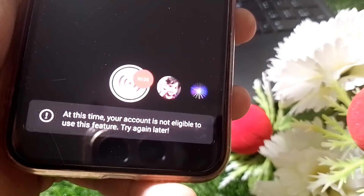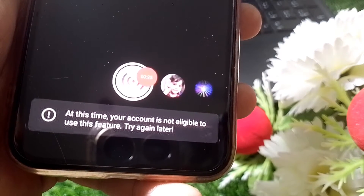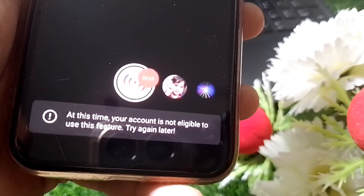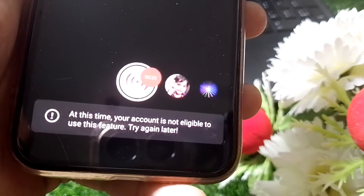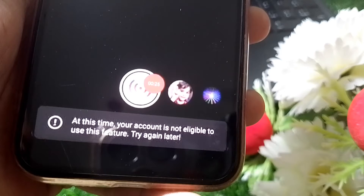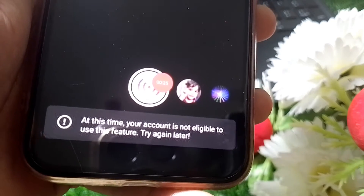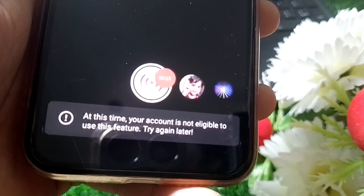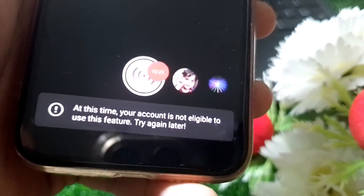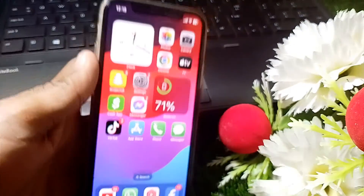Hello everybody, welcome back to my YouTube channel. In this video I'm going to show you how to fix the error 'At this time your account is not eligible to use this feature, try again later.' When you want to go live on Instagram and it's not working and you're getting this error, I'll show you how to fix it.